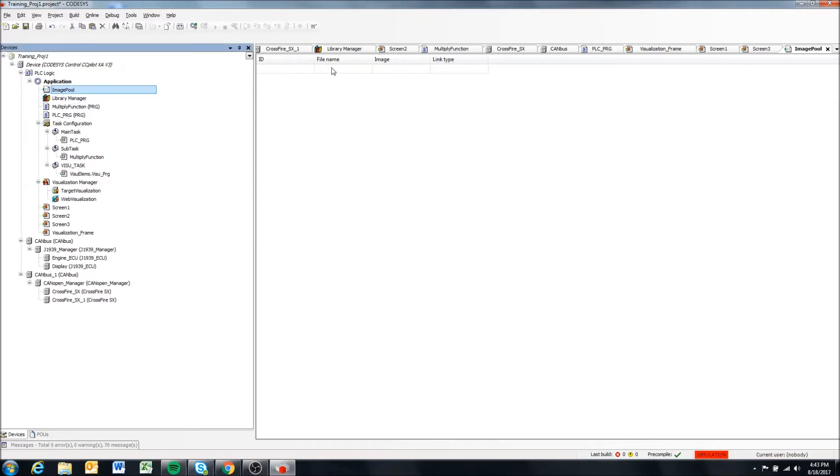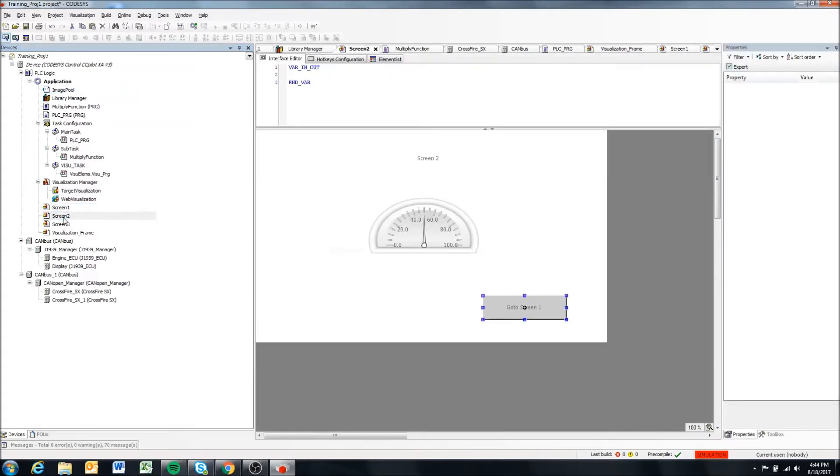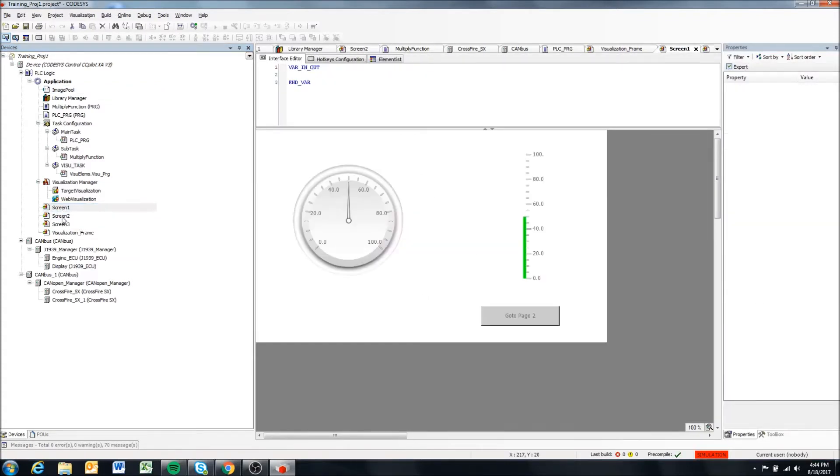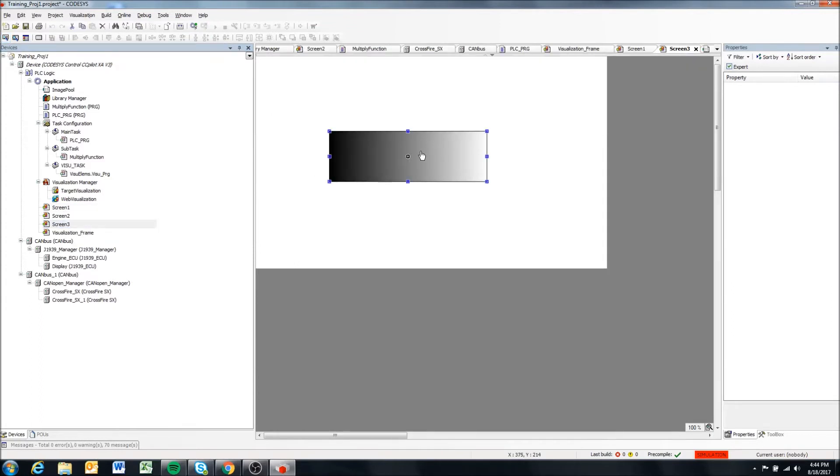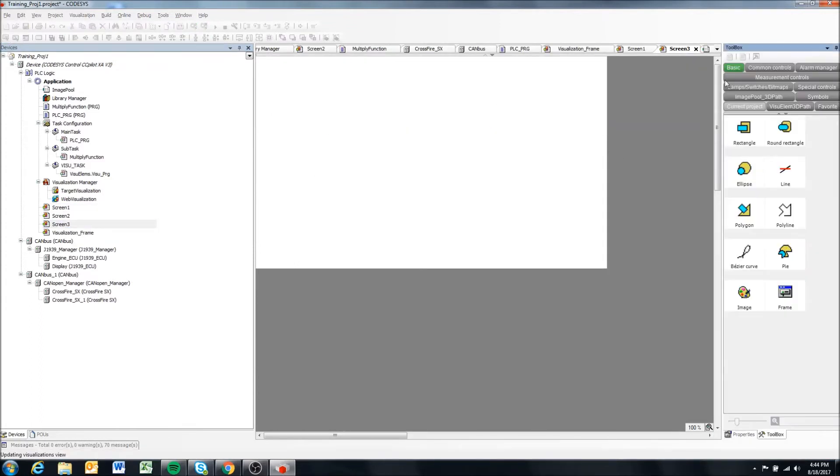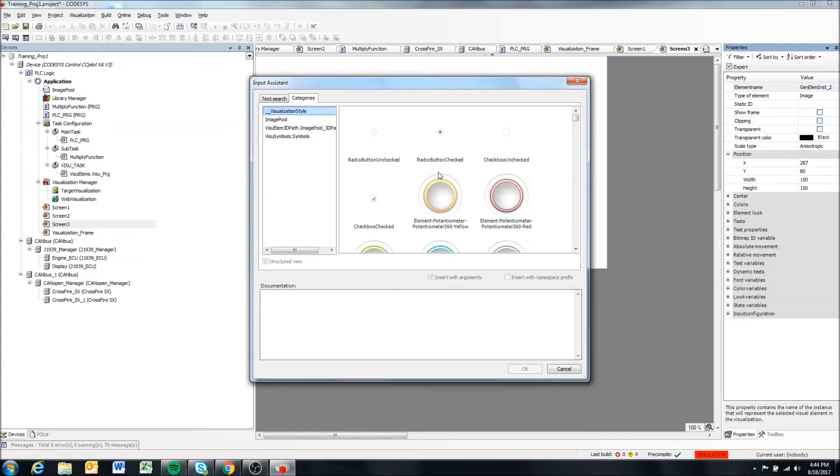And here we'll see the ID, file name, image and link type. So here's where we want to add images. So just as a note, we created a couple screens in previous videos, so we'll come to screen three, which currently only has this rectangle on it, and we're going to add an image object. So that's in basic, drag in an image object.